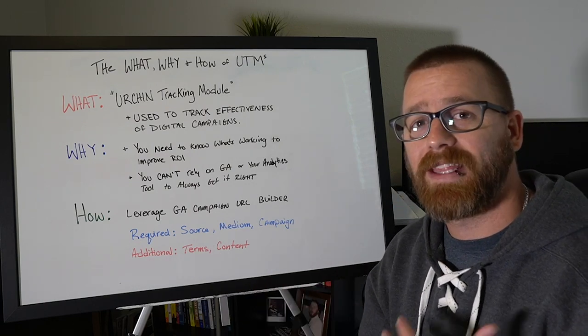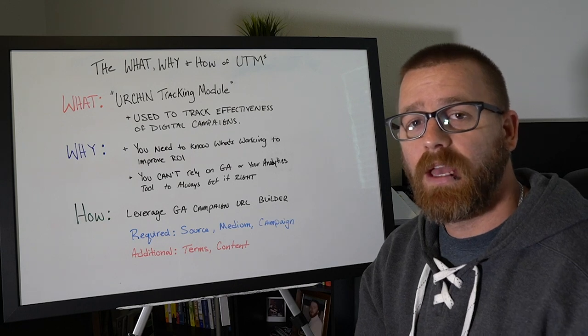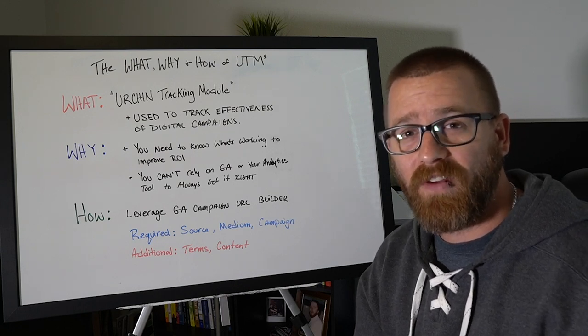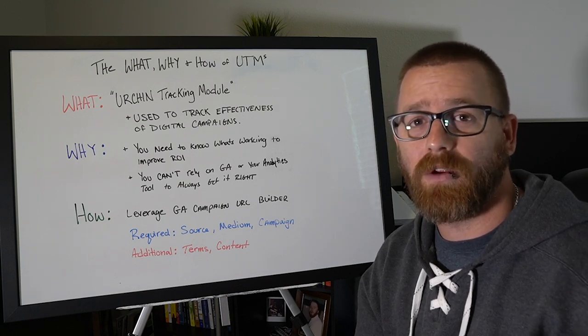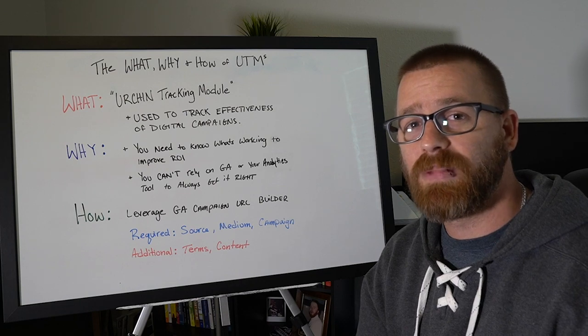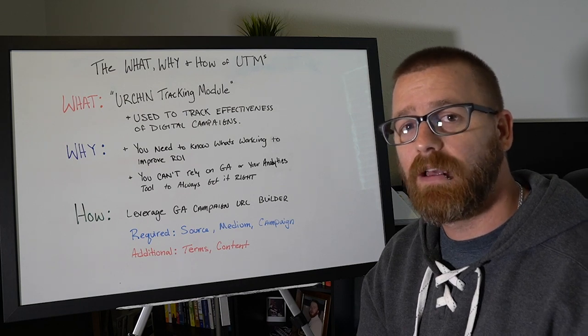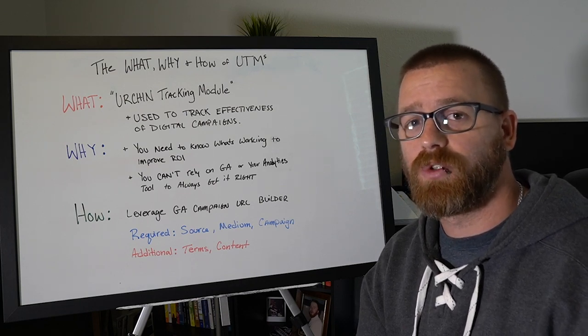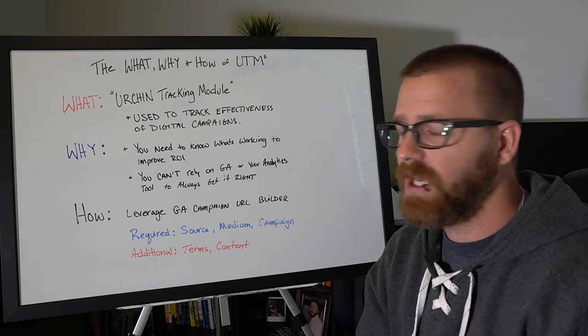Google Analytics bought the company and then built what we now know as GA on top of their technology. And UTMs were parameters that they were using to help make sure that marketers were effectively tracking their campaigns. So you could feed in specific data into your analytics tools using a UTM.